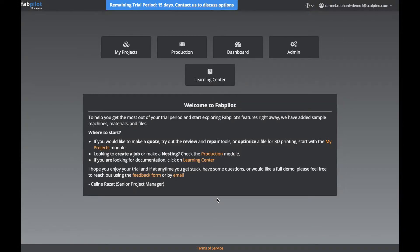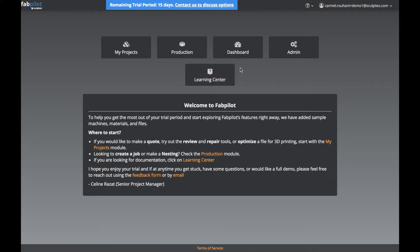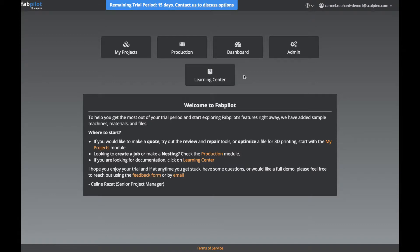This is our home screen. What we have here is the available modules. Depending on the license you've purchased, or the assigned user role, you might have fewer modules available. Here we have all the modules of a standard license with the permissions of an owner.